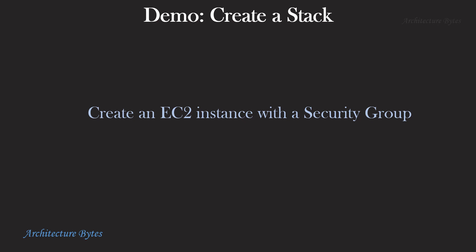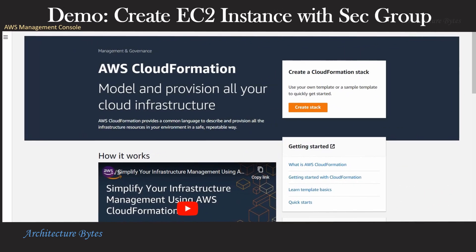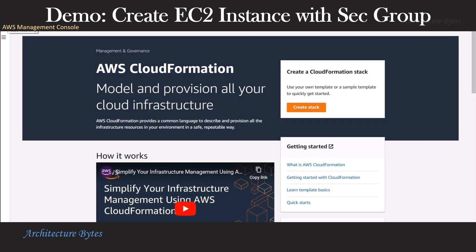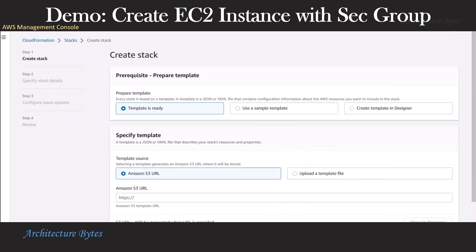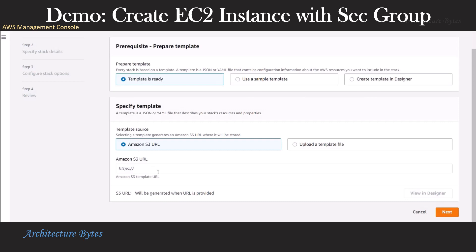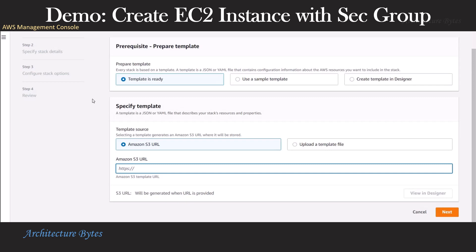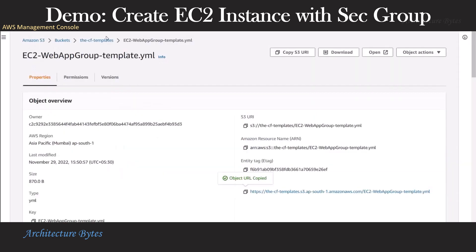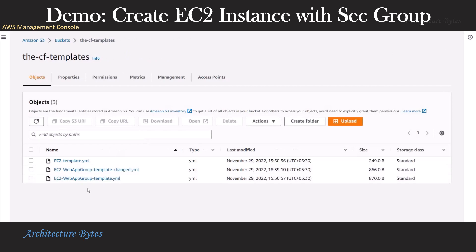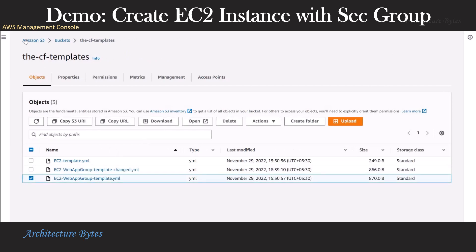Let us do a demo now. We will create an EC2 instance with a security group. We are on the CloudFormation console and we are going to create a stack. We have a choice of using a template we already have, a sample template, or creating a template in the designer. We already have a template in Amazon S3, so let us go to S3 and take a look. Under the CF templates bucket, we have our template EC2WebAppGroupTemplate.yaml.